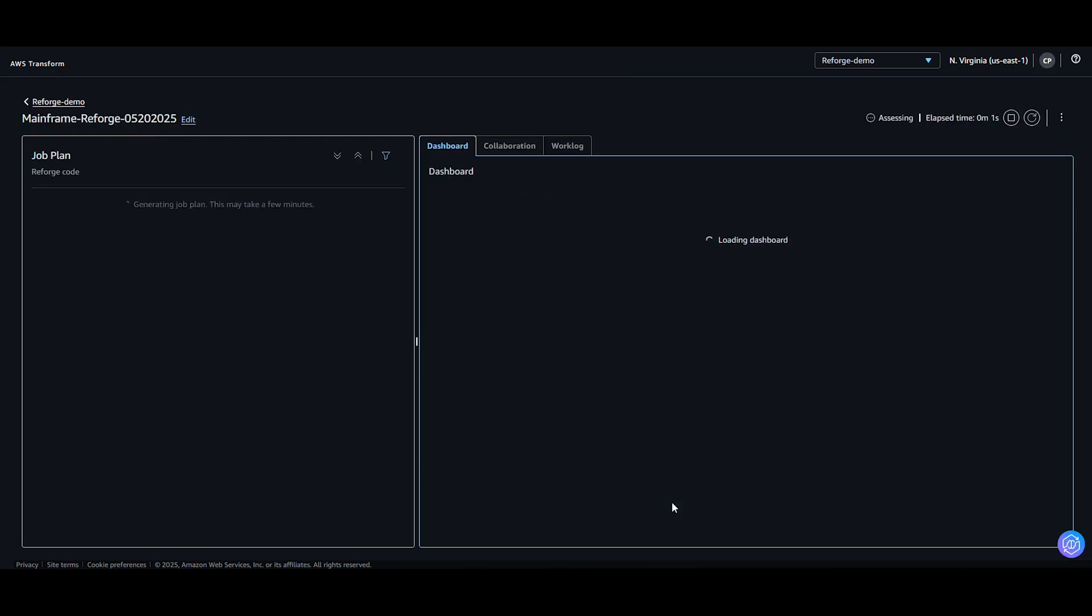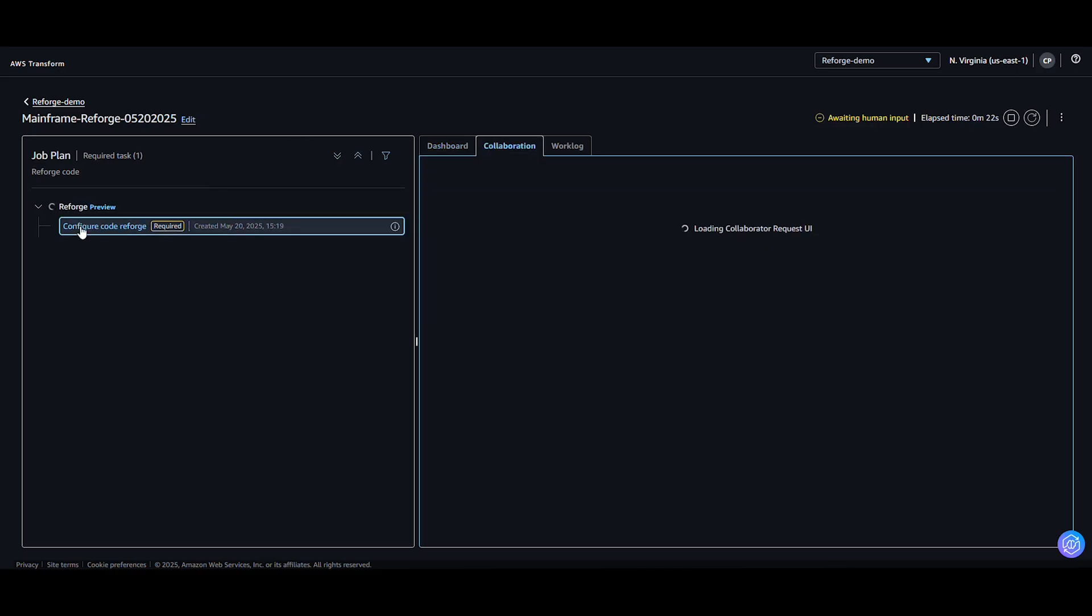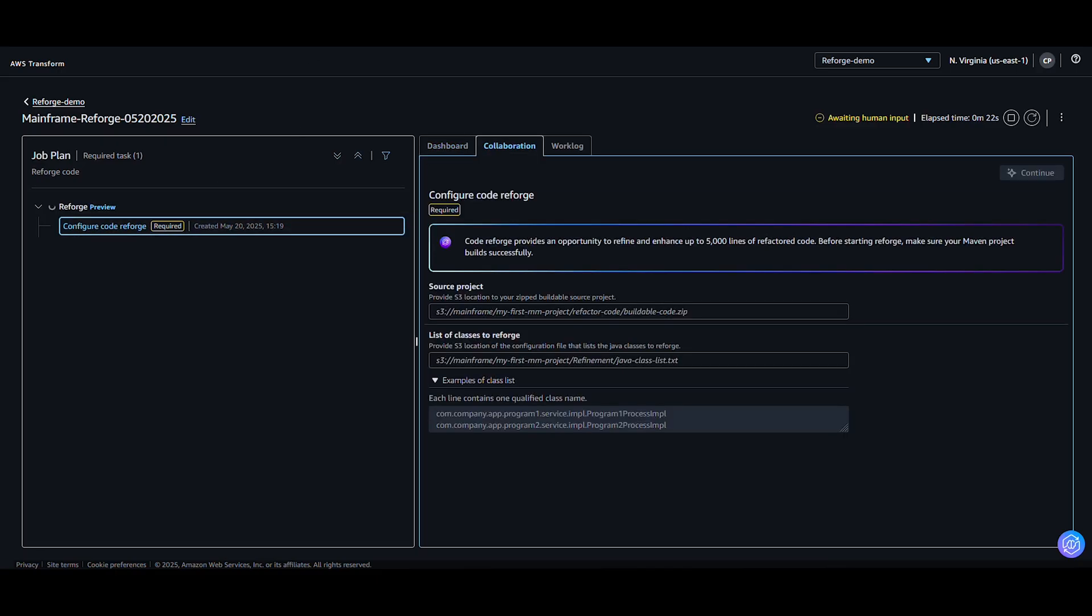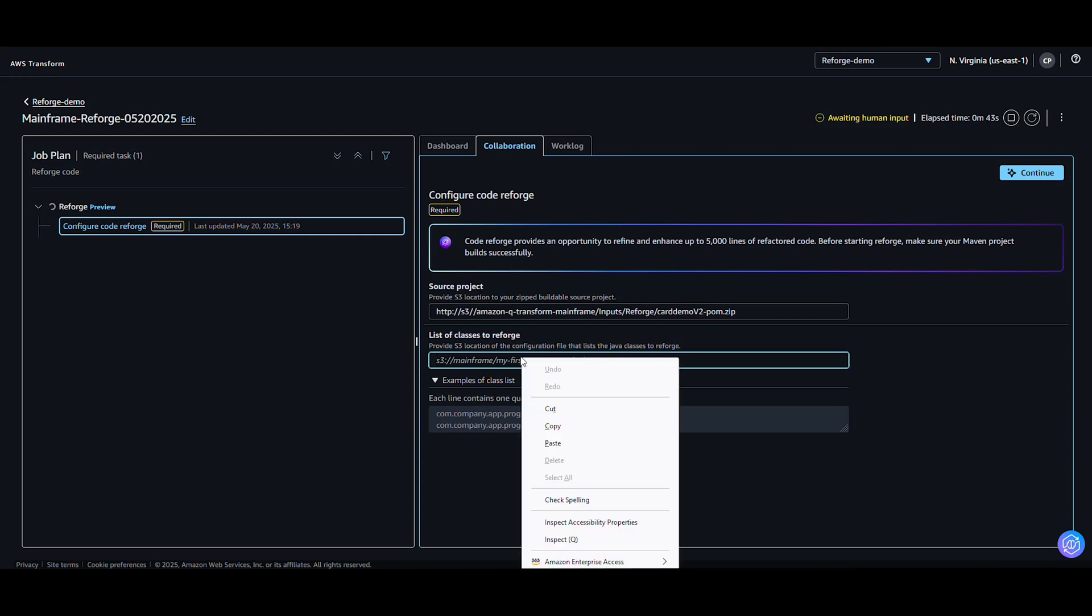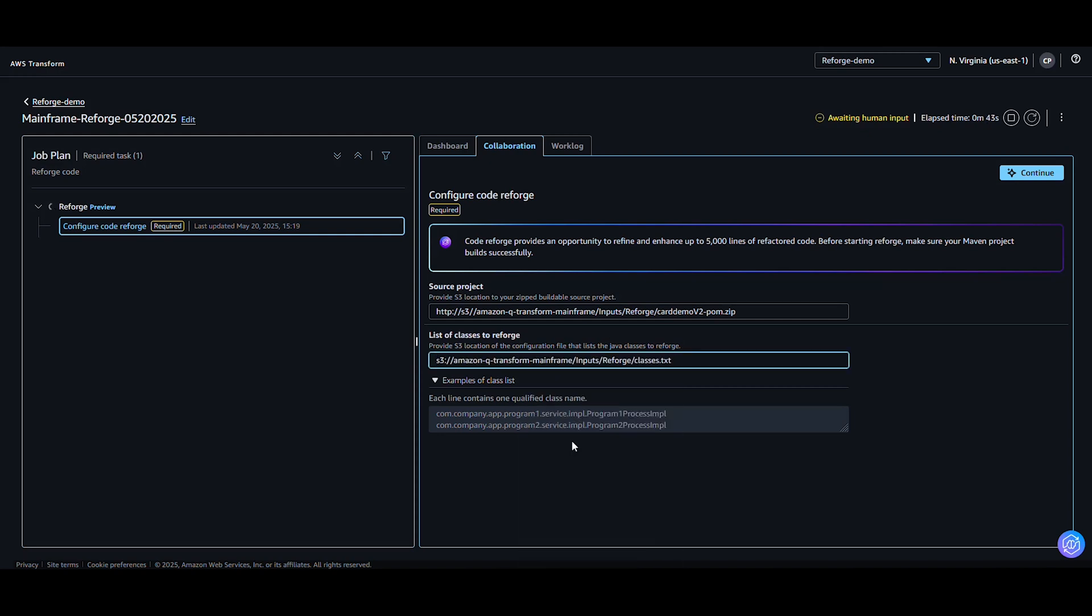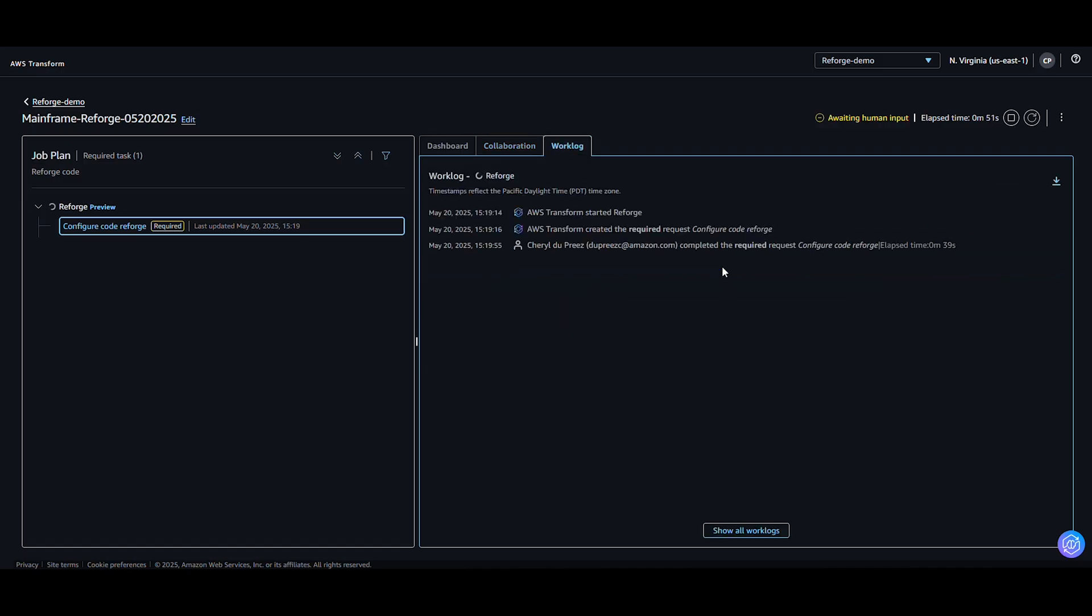Each reforged job needs a buildable project that has been refactored using AWS Transform available in an S3 bucket. In addition, an input Java class list is provided which specifies which service classes you would like to reforge. Enter the S3 bucket containing the buildable project that has been refactored and stored as a zip file. For the list of classes, provide the classes list to be reforged. As an example, my text file contains the class com.aws.carddemo.kbact01c.service.mplea.mpl.tpact01cprocessempel. Select Continue for AWS Transform to submit the request.